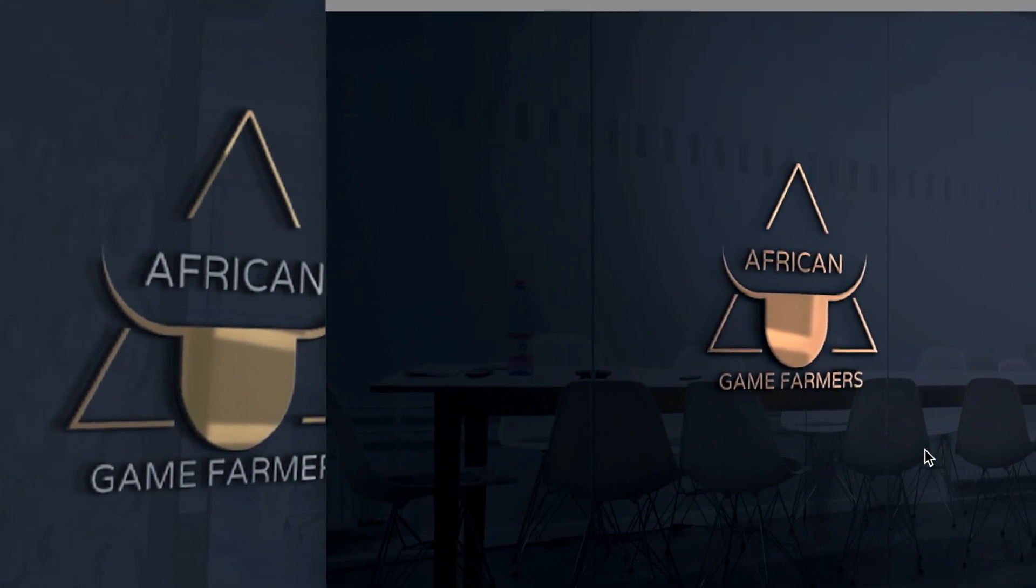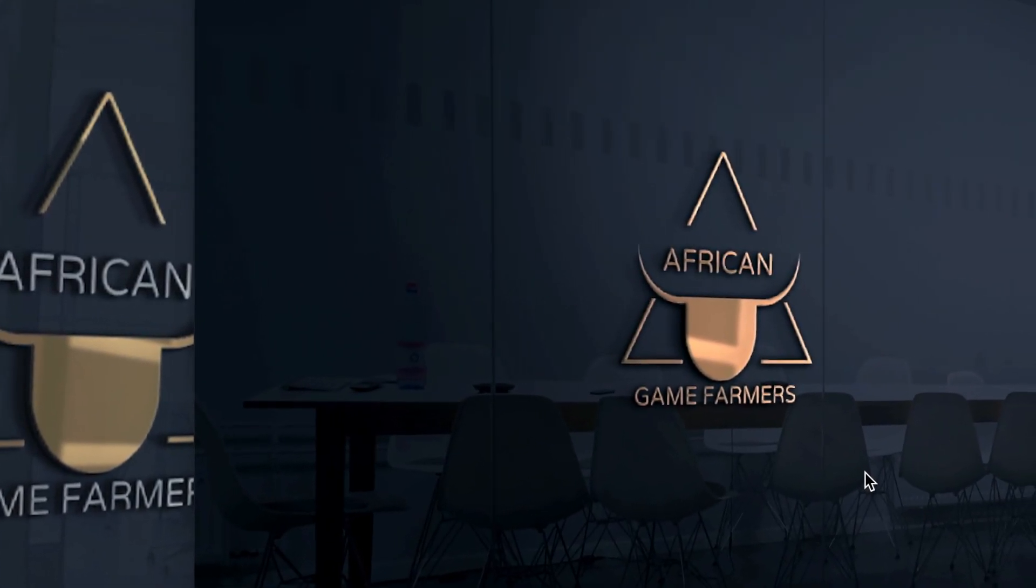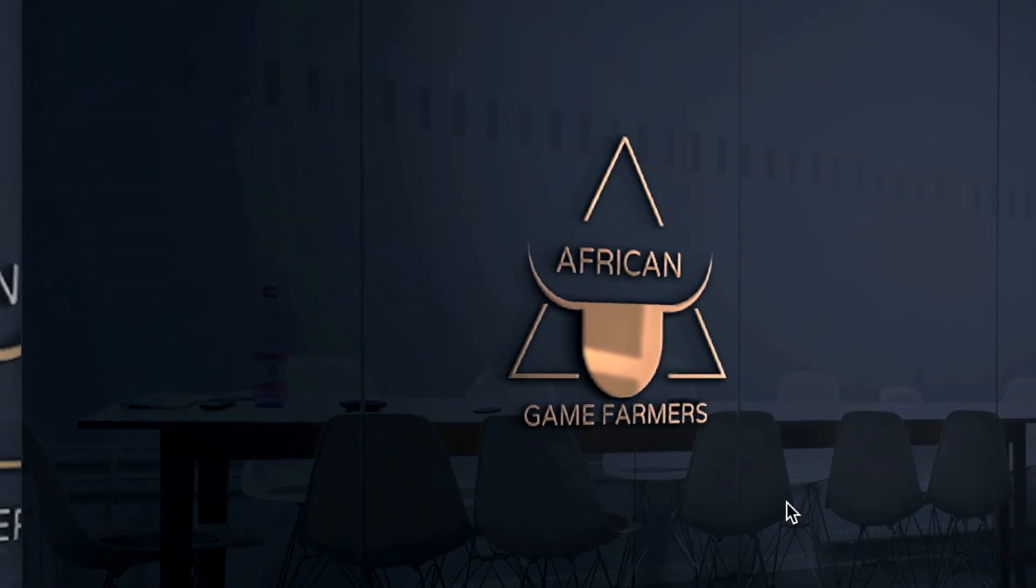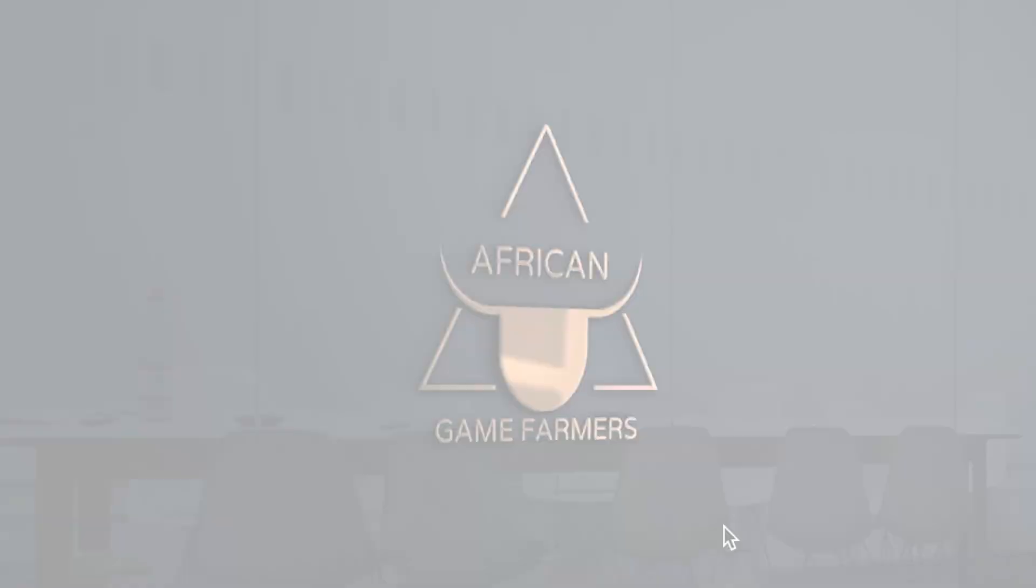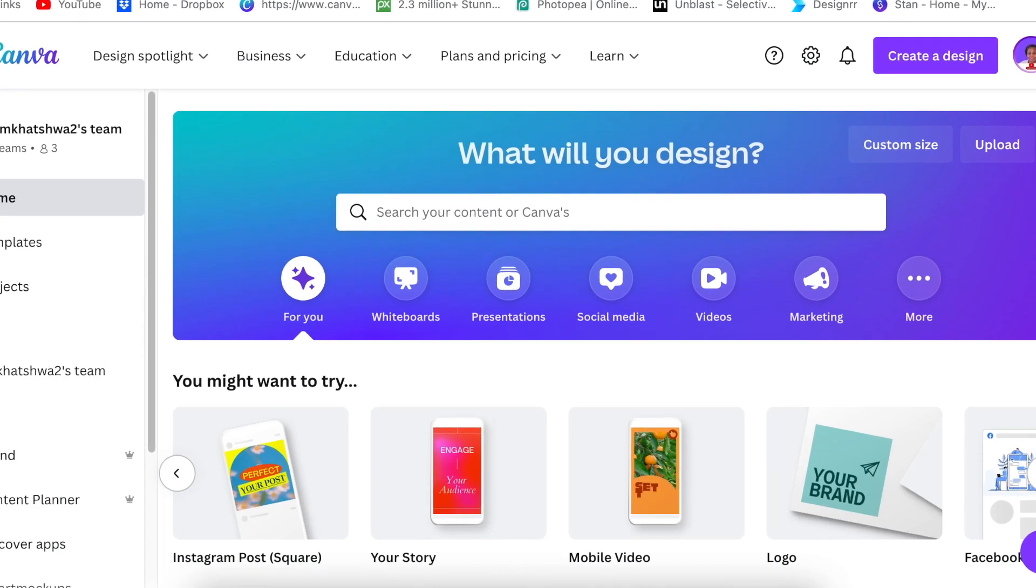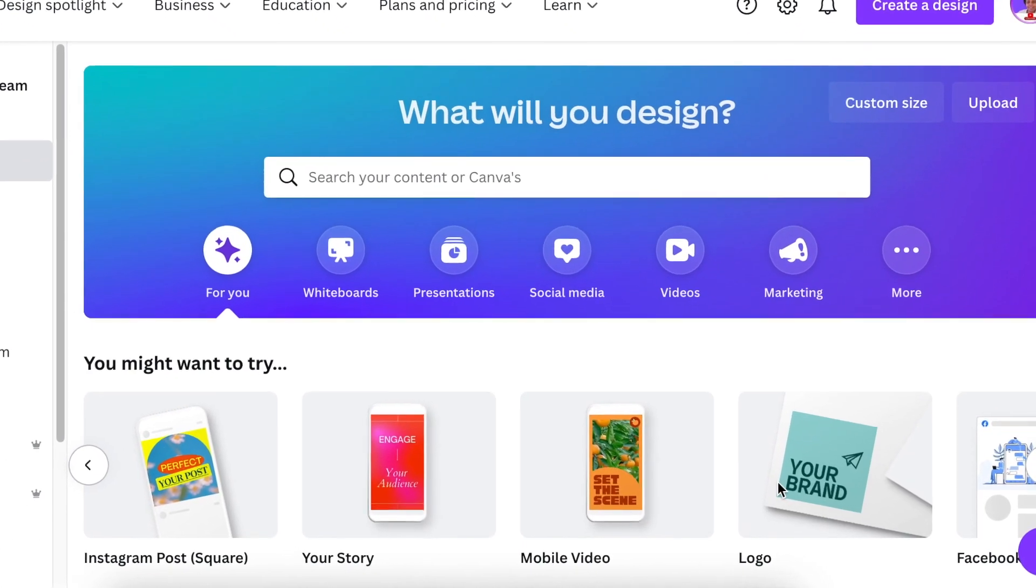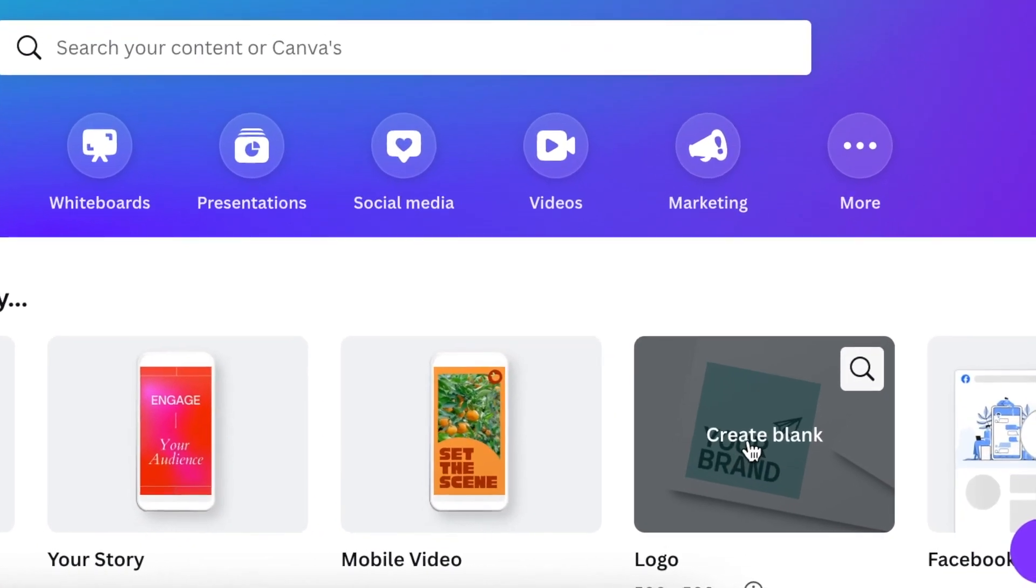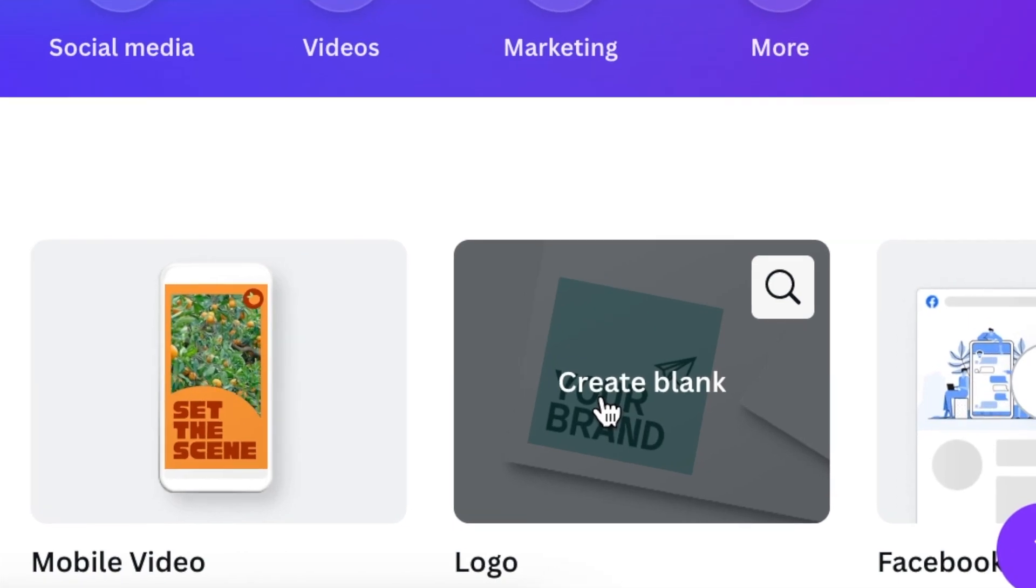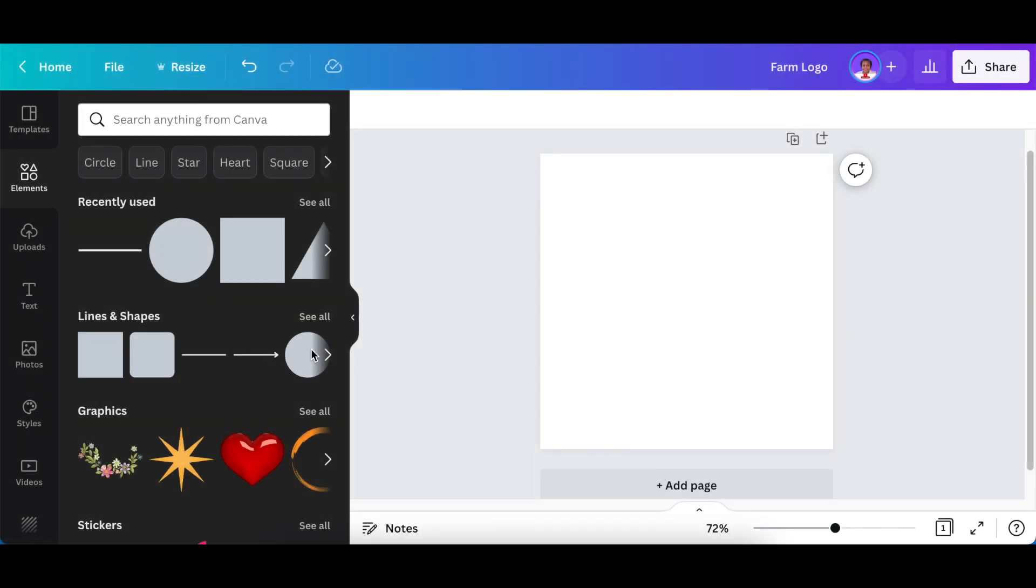Using shapes on Canva can produce amazing looking logos. Join me as we create this animal logo using shapes on Canva. Go to canva.com and select a blank canvas of logo and start designing. On your canvas, go to lines and shapes to start your design.